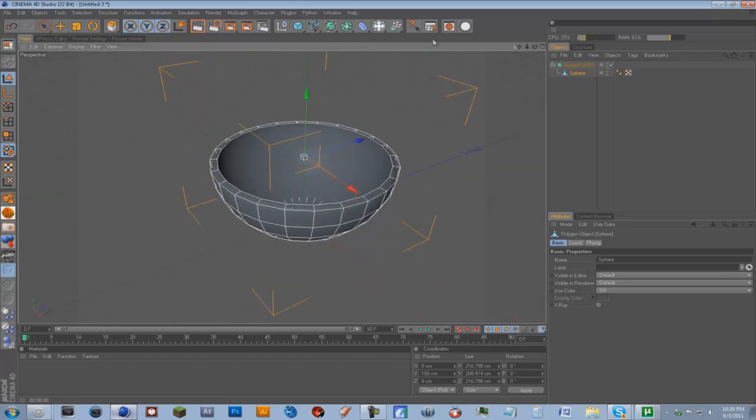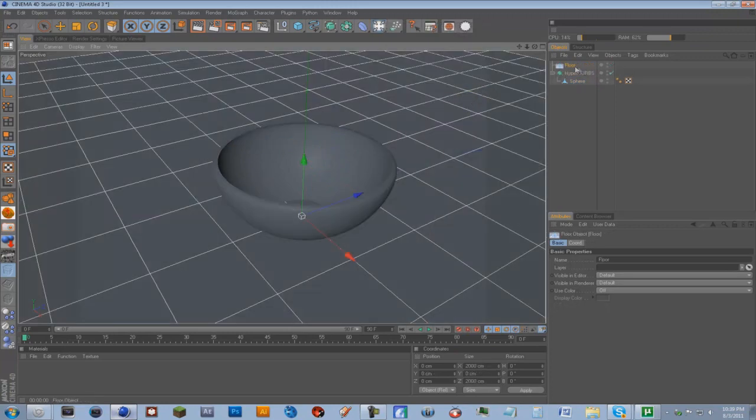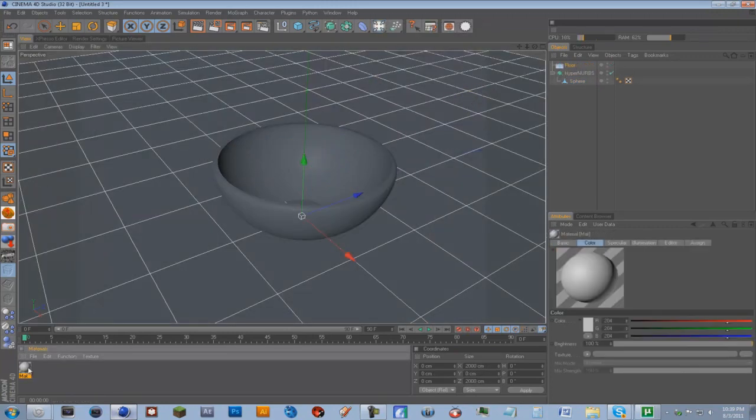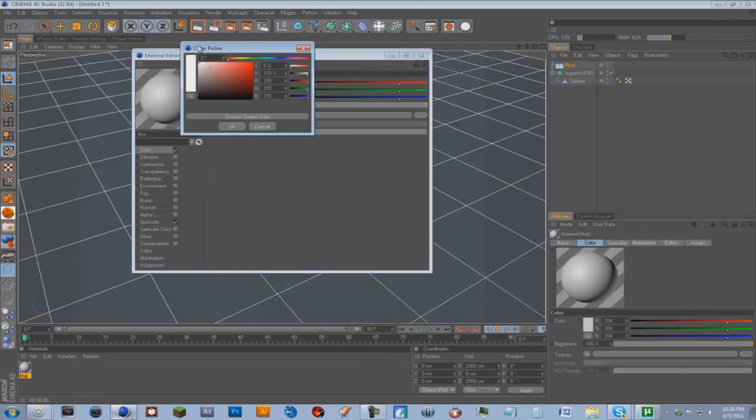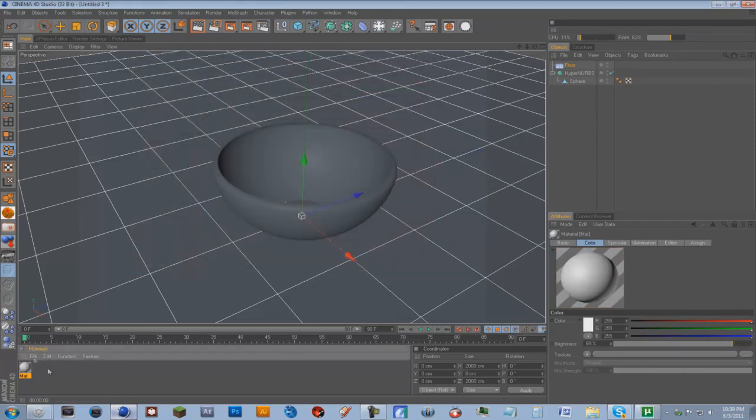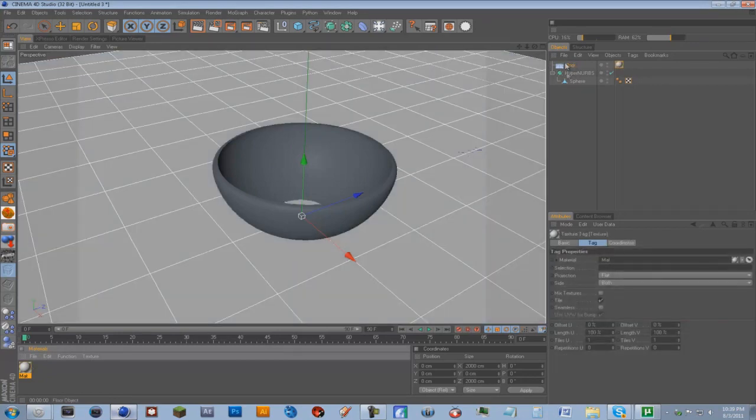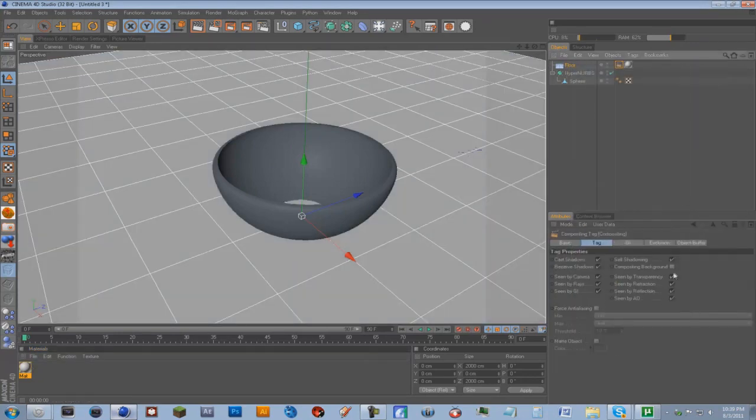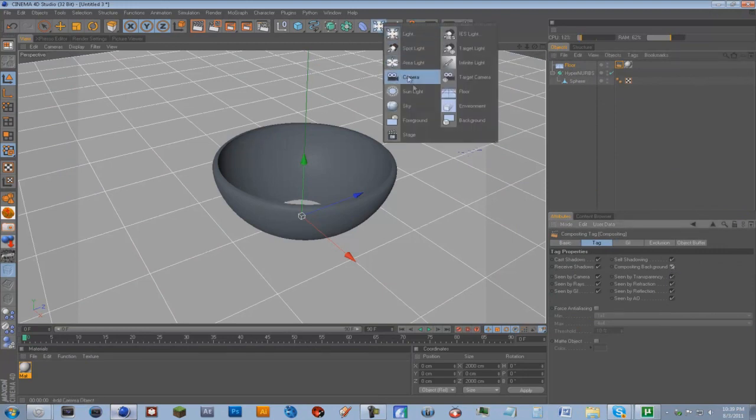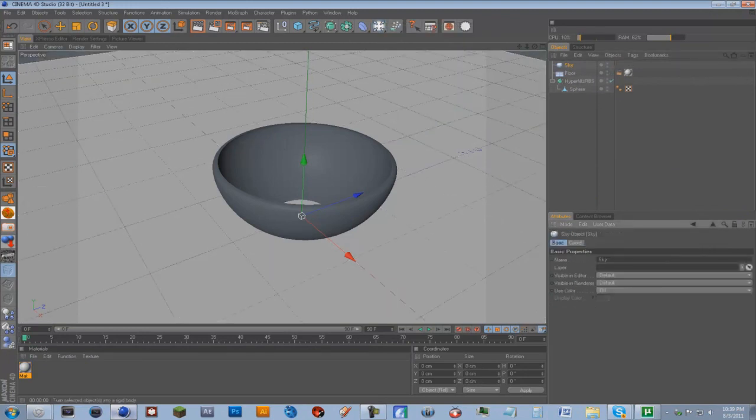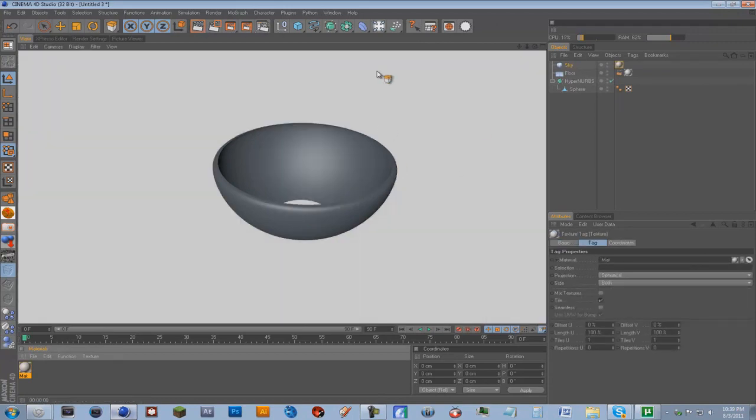And what we're going to do, we're going to get a floor object. Get a new material, just make this 100% white and put the brightness down to say 85. Drag it onto the floor. Right-click, Cinema 4D tags, Compositing, and check Compositing Background. We're going to also get a sky and drag it onto the sky so we have like a seamless floor look here.